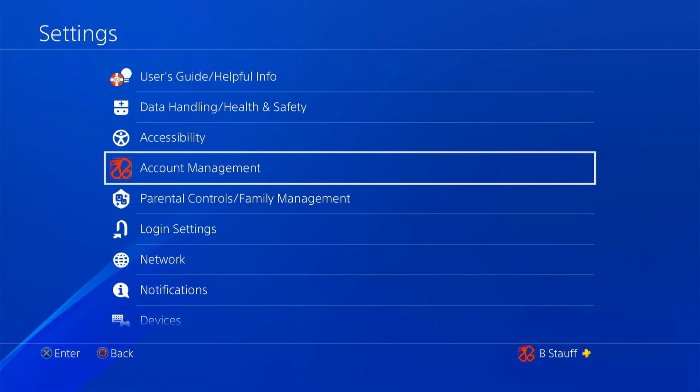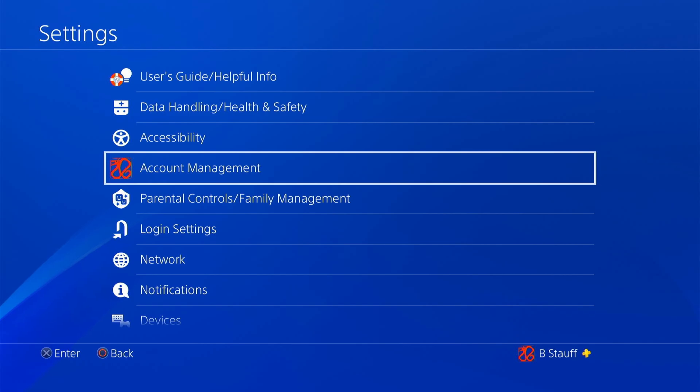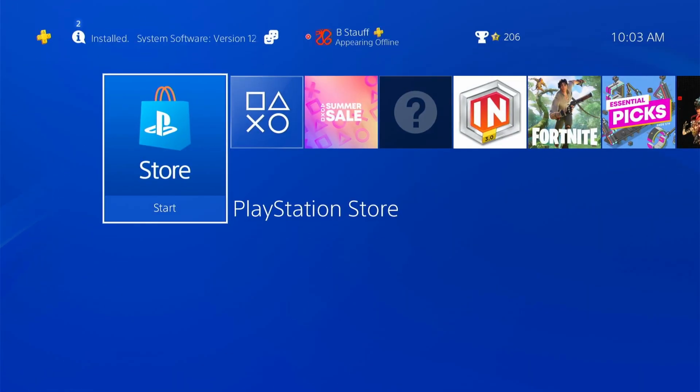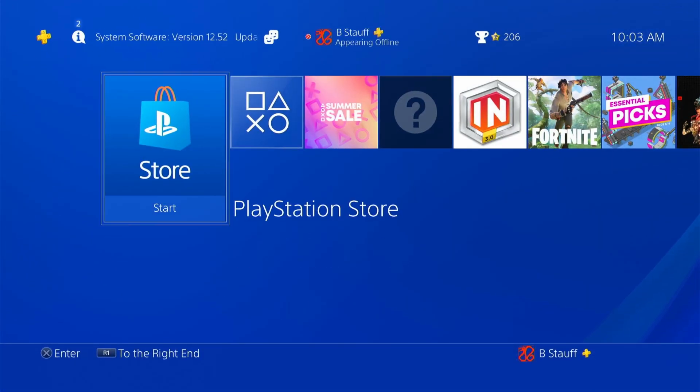So it's just the account management settings in your settings on your PlayStation 4. So that is how you can sign in to PlayStation Network. Thank you for tuning in.